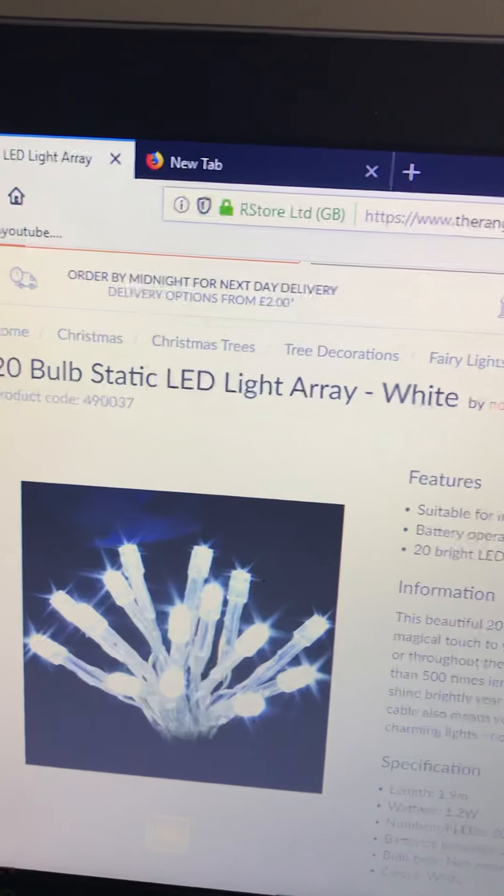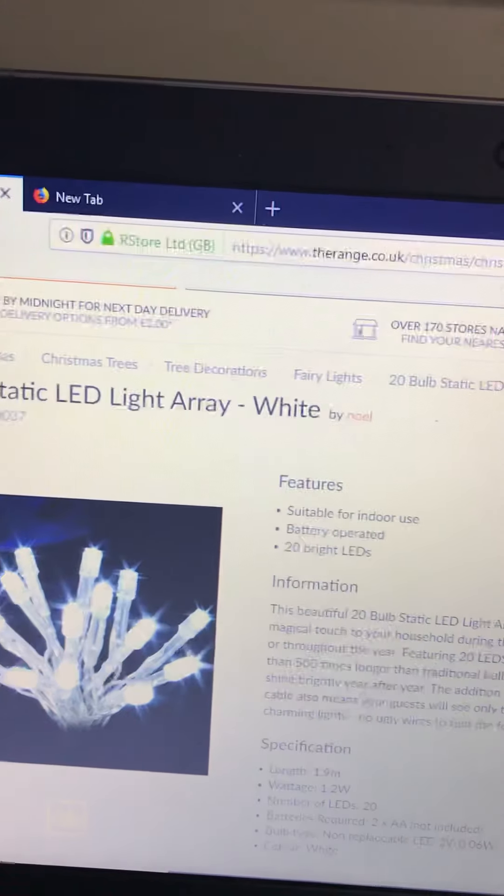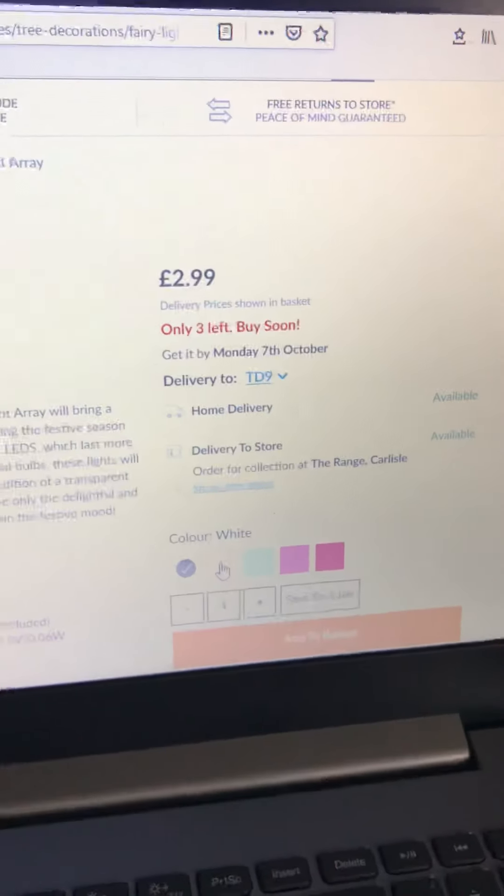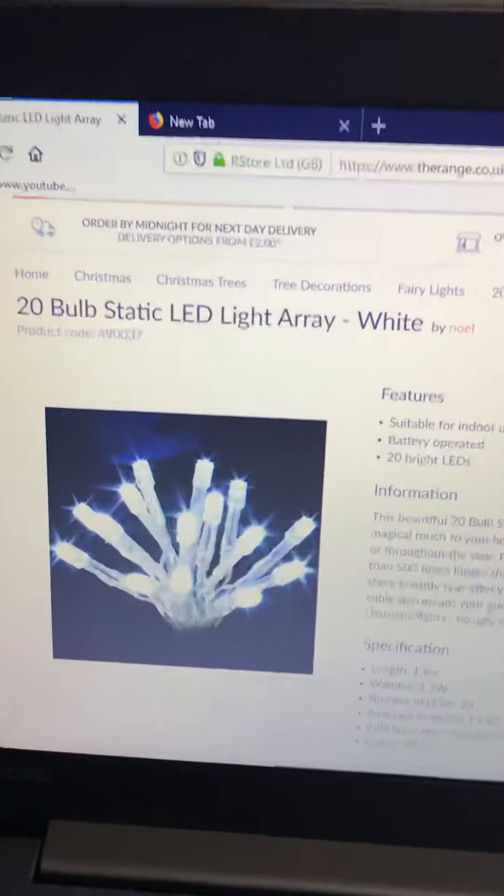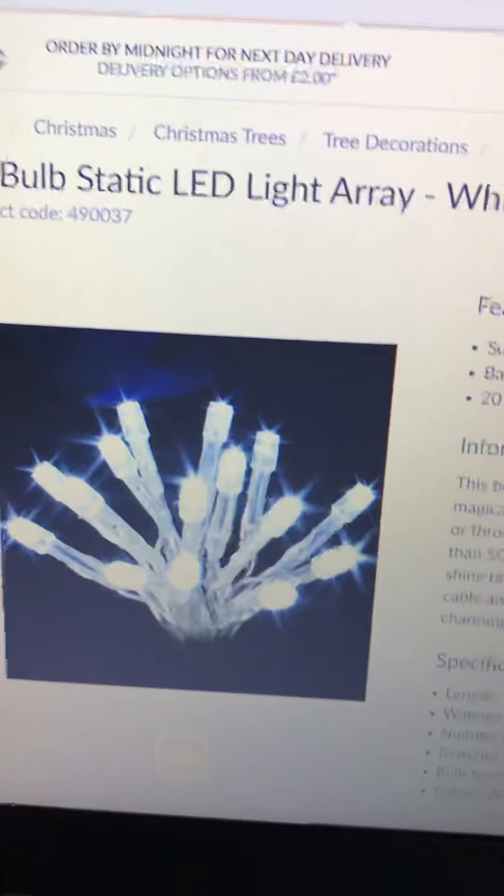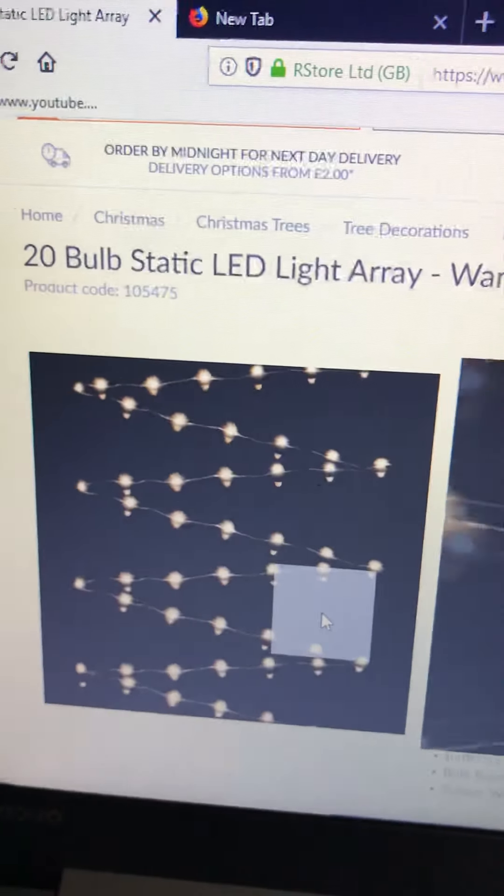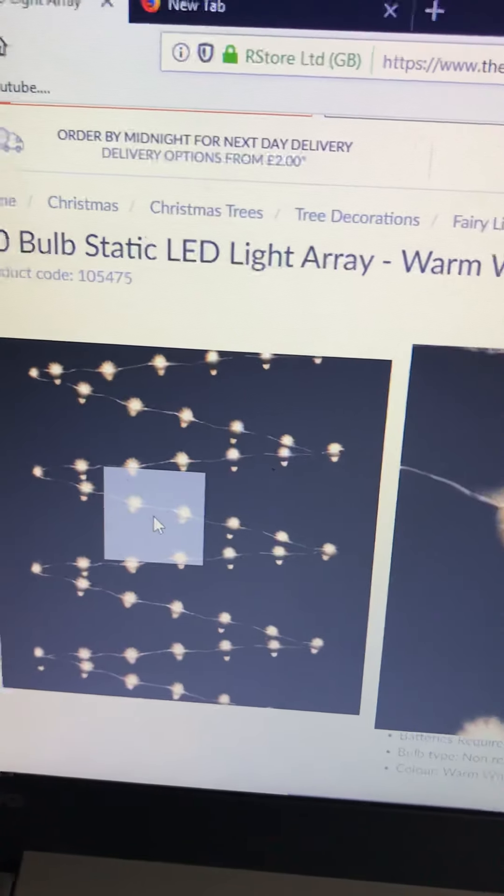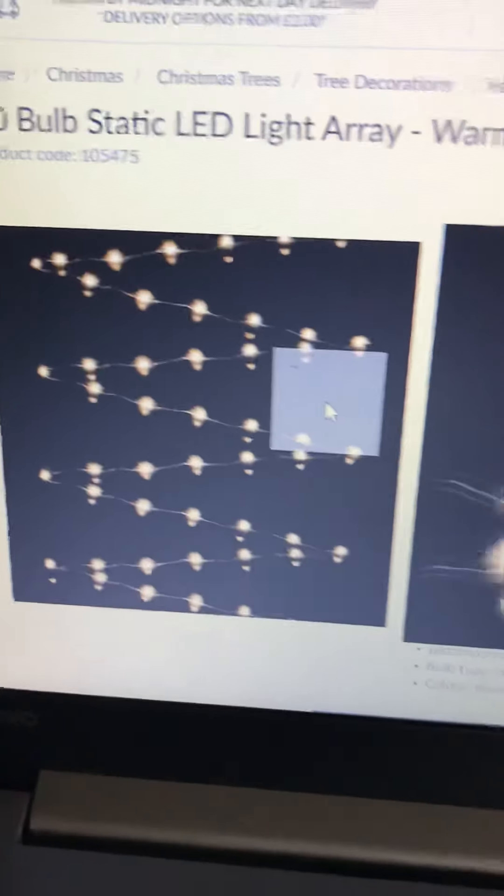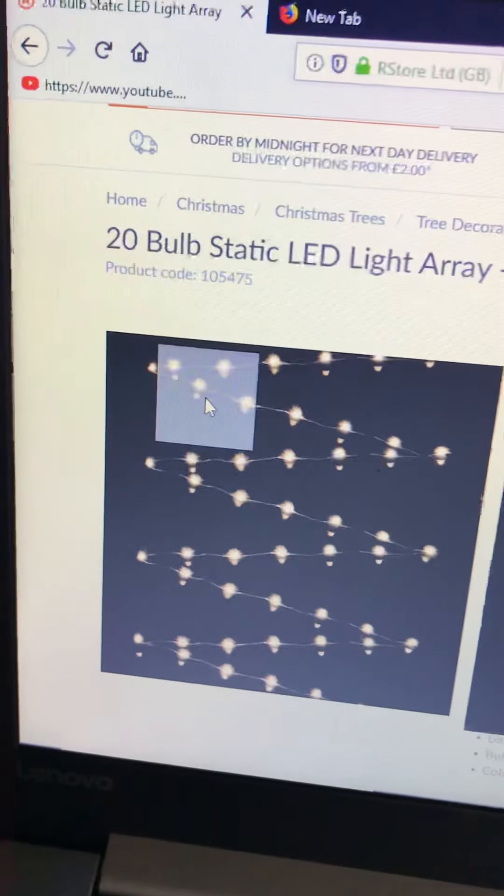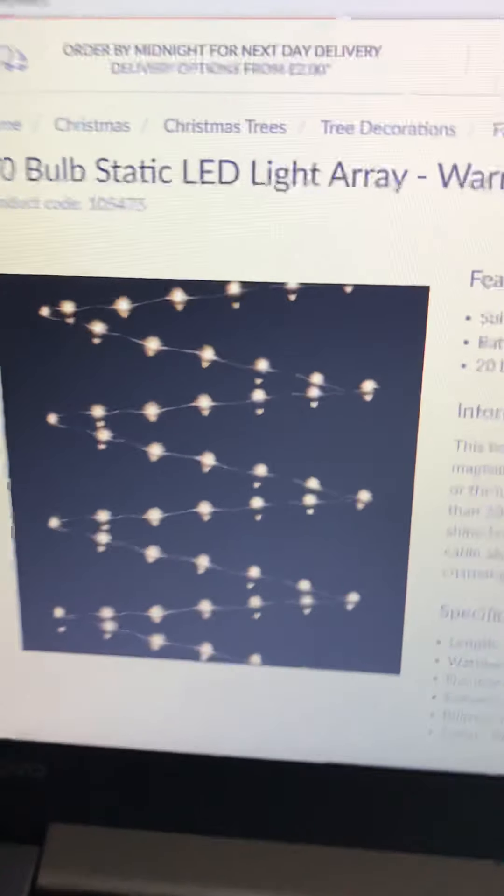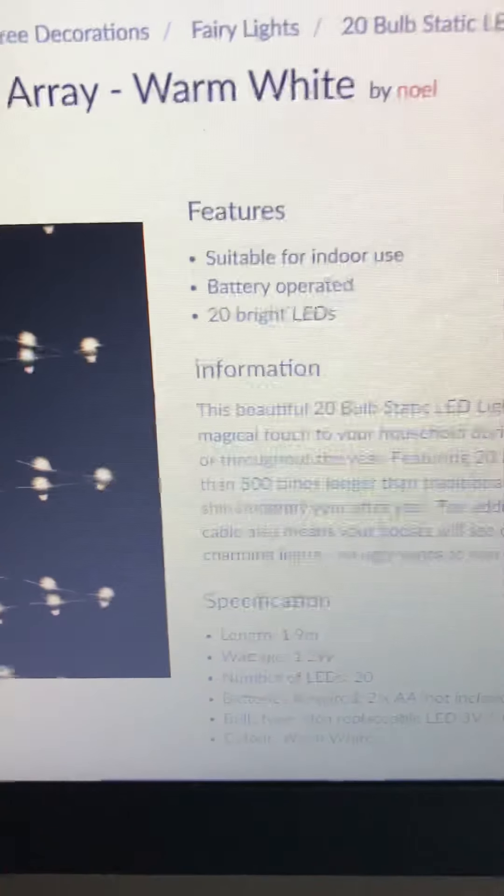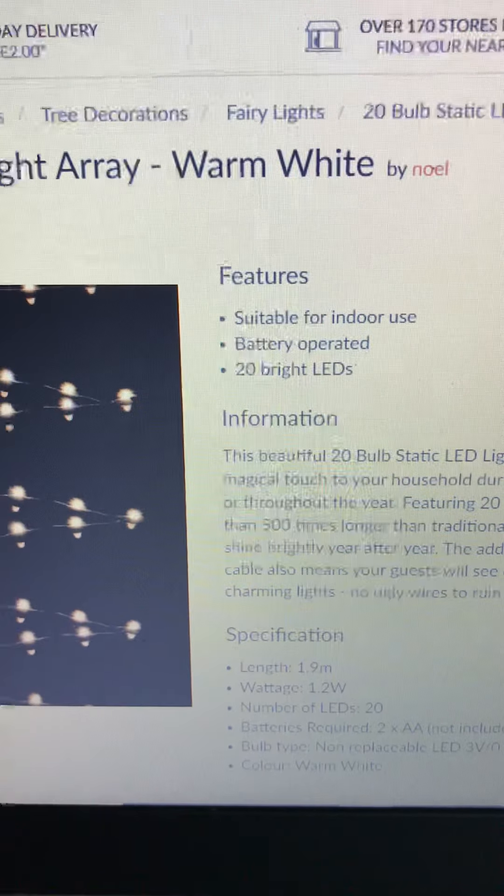20 bulb static LED light array white by Noel, which is the same brand as those two. 240 warm white set, and my sister's little 20 set. I'm trying to get everything clear white. I've got like 200 something pounds. Here's the warm white ones, you may think they're copper white but they're not, they're just ordinary string lights just like my sister's but I think they're going to look different. The information says suitable for indoor use, battery operated, 20 bright LEDs.